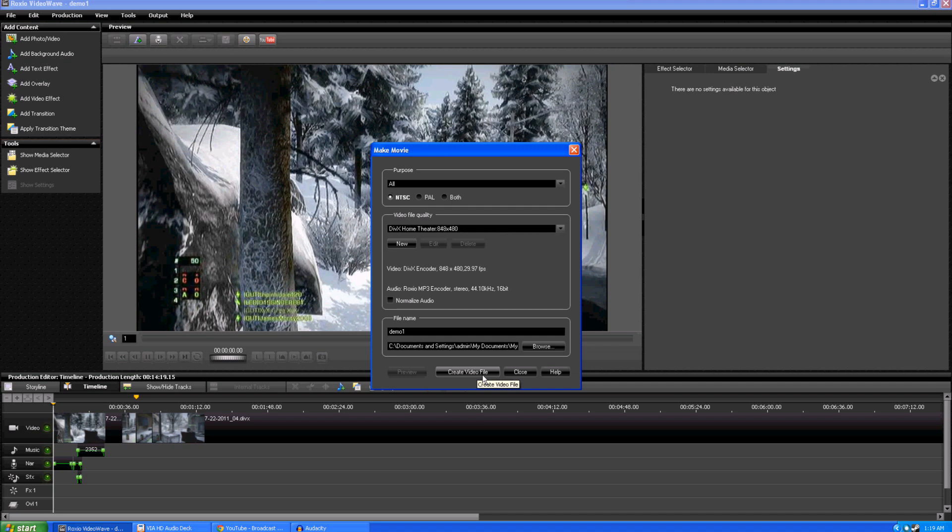And, I'm not going to go ahead and hit it here. But, it will actually render the video out. Takes it a little bit of time. Once it's done, it saves it to wherever you have your finished video saving. You can go into the browse here and change that. And, then it's all ready to load up to YouTube.